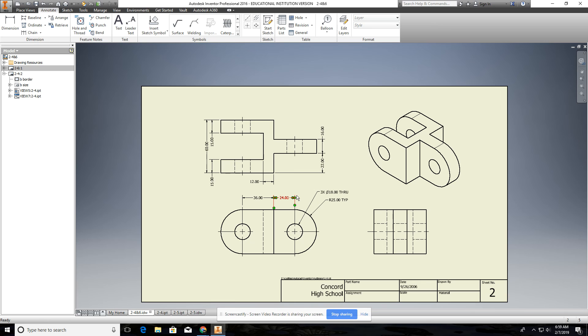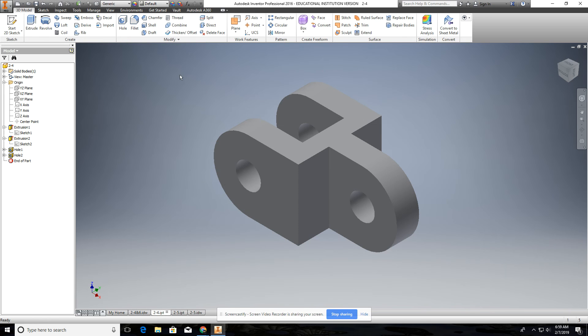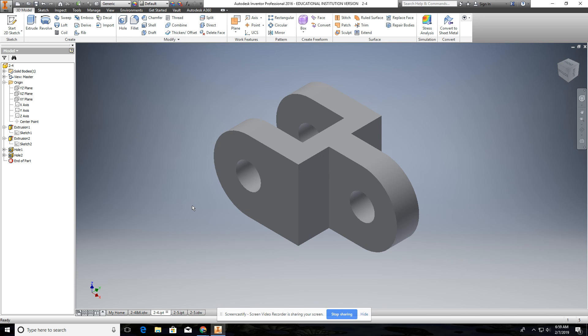Remember, anytime it's a hole, use hole thread note. Anytime it's a hole over here, make sure you use the hole command. So just something simple, you guys should know that.